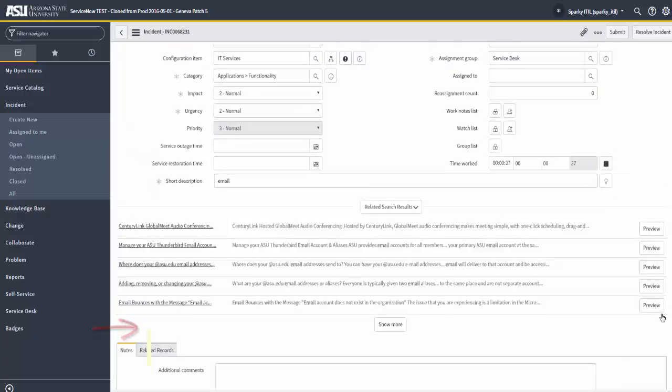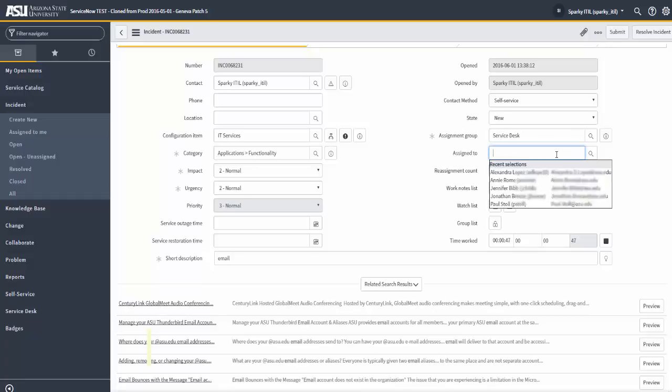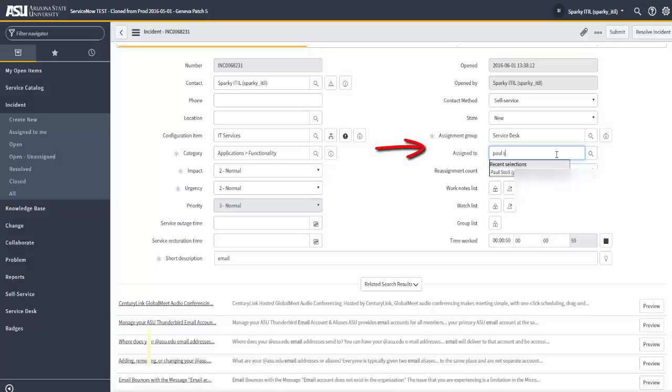And so you would want to enter in very descriptive work notes here. So, work notes for this incident. One more thing. In order for an incident to change states here, we go from new to active. We're going to fill in the assigned to field. So, in this case, I'm going to assign it to myself. Spark.